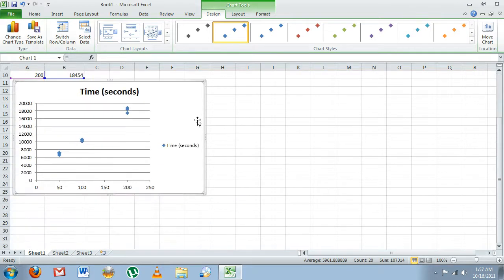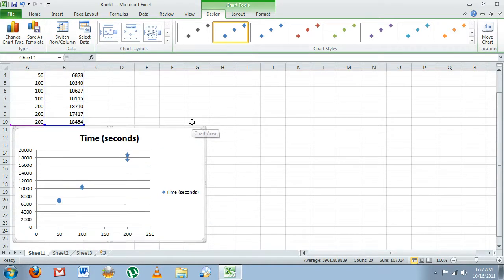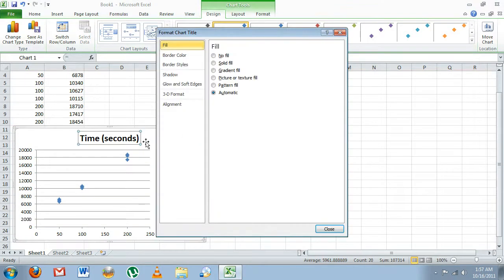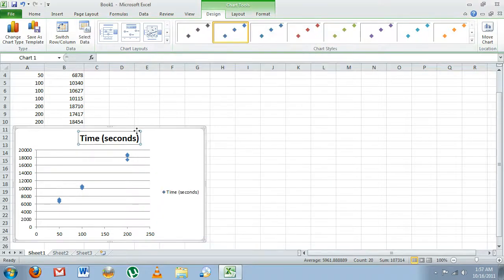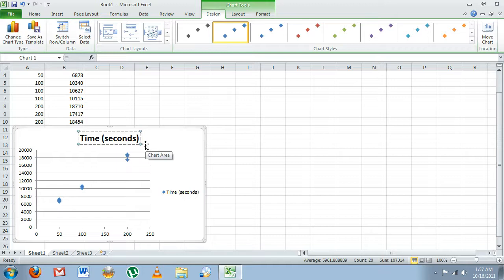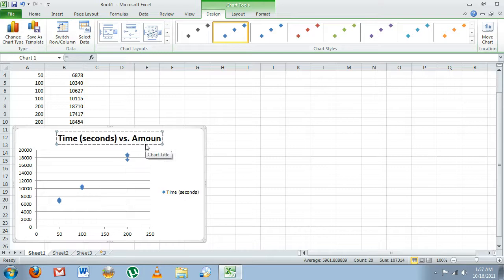We'll put this down here. The first thing we want to do is edit our title so that it reads as dependent variable, in our case time, versus independent variable amount.